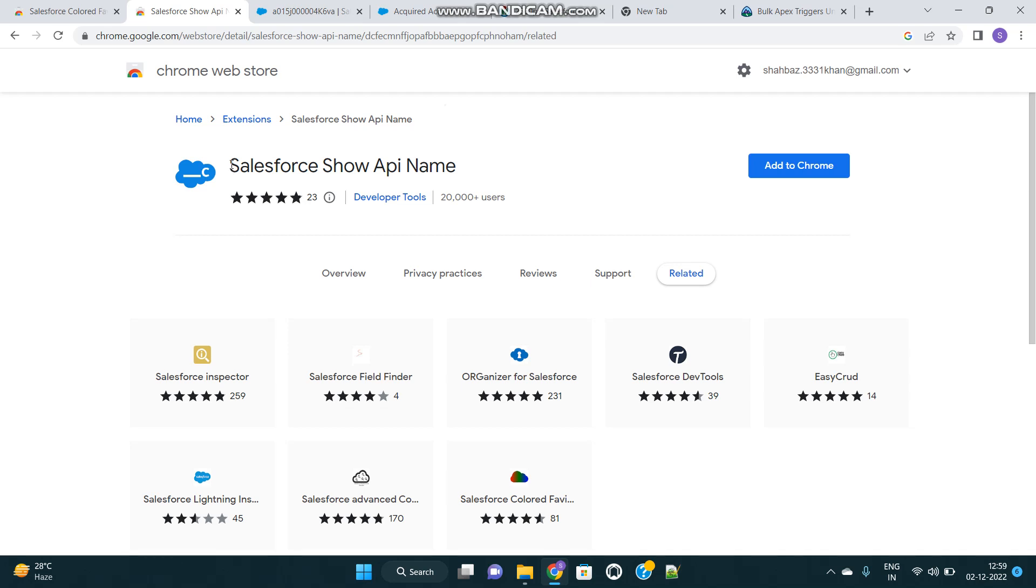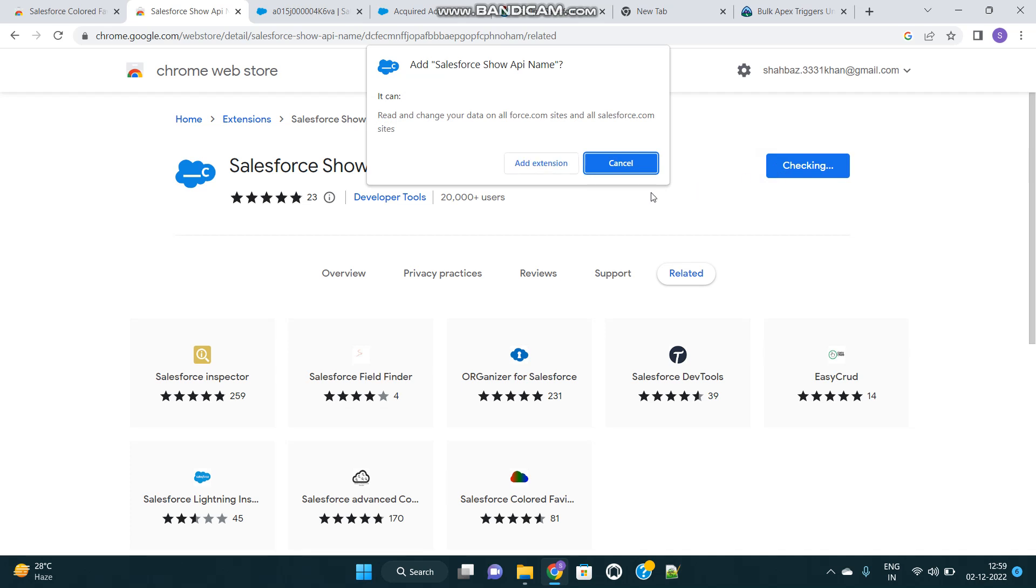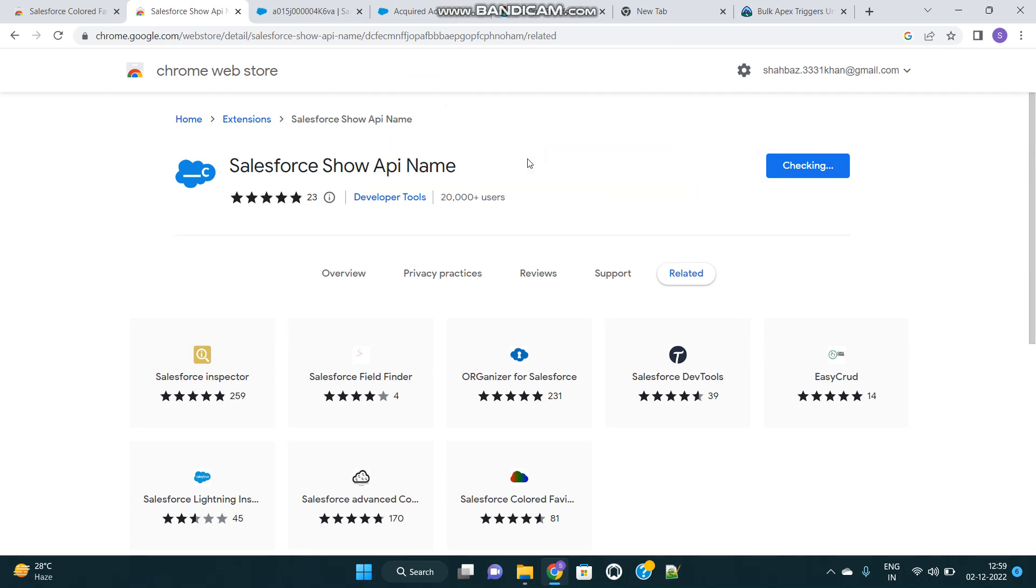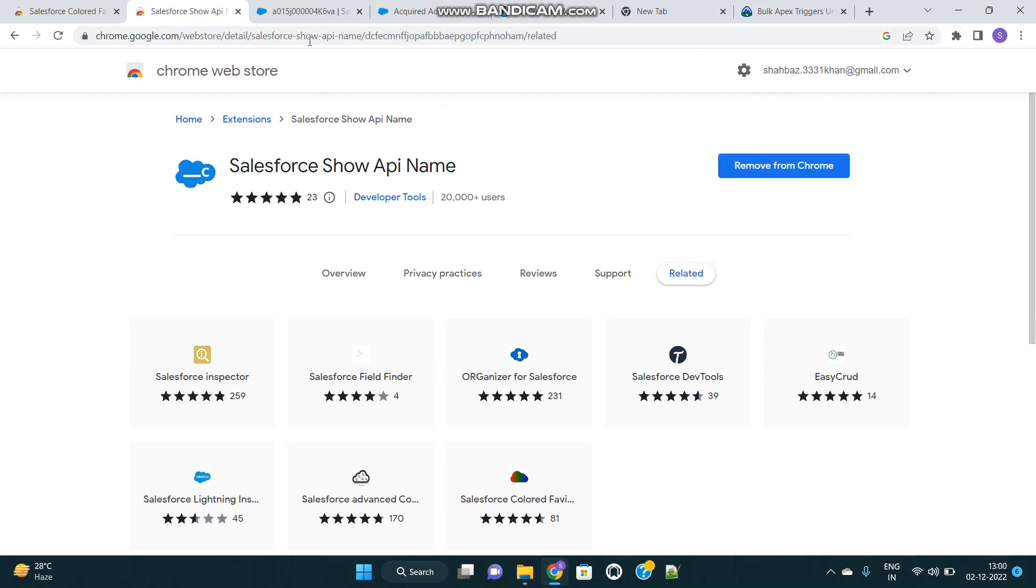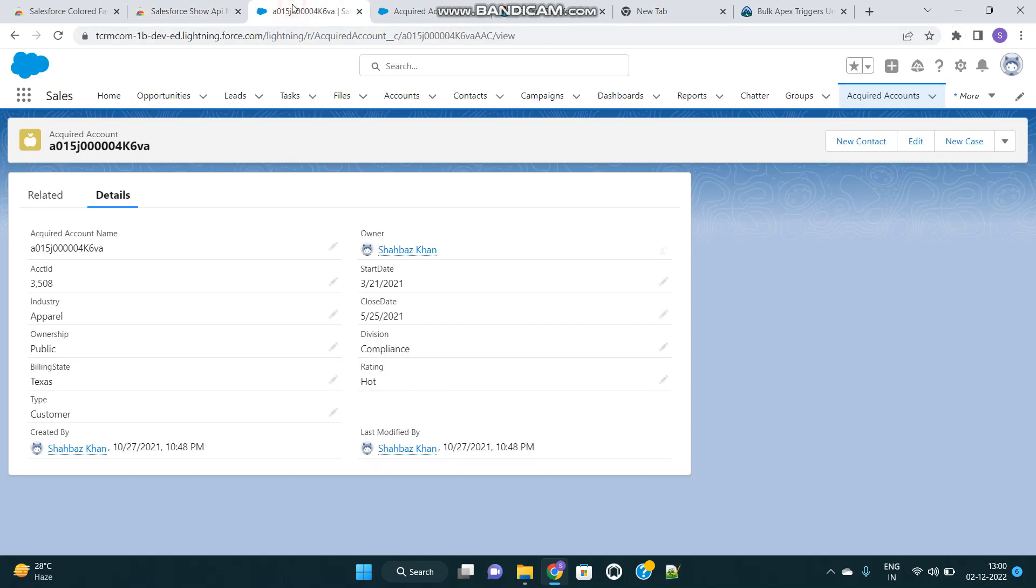So here is the first extension, Salesforce Show API Name. Let's add it to our Chrome browser, then go back to our Salesforce org and refresh the page once.